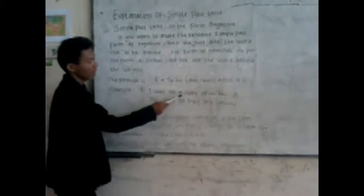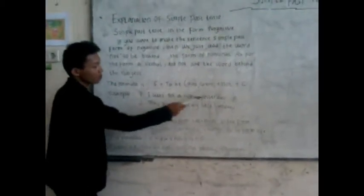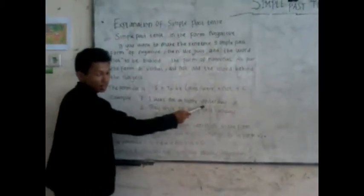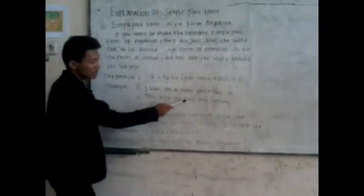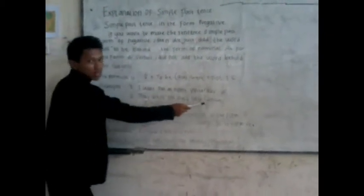Example: first, I was not at home yesterday. The second, they were not busy last Sunday.